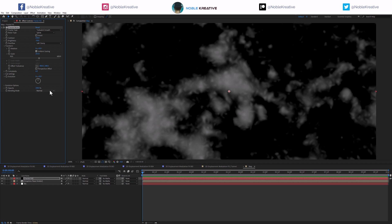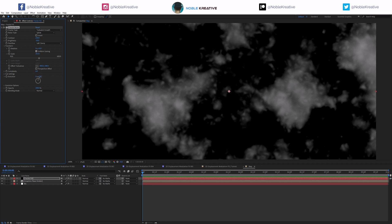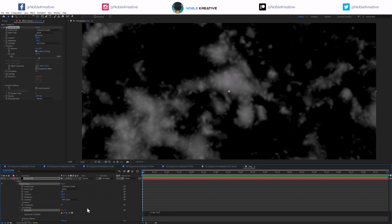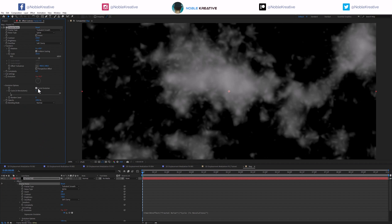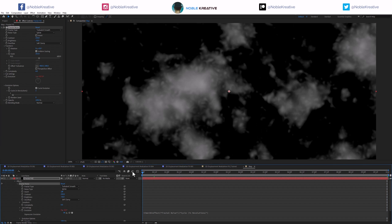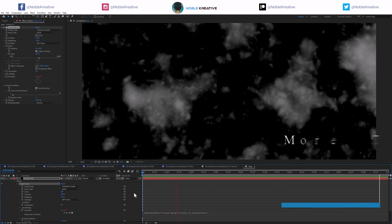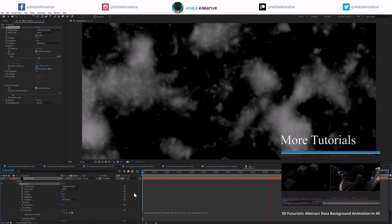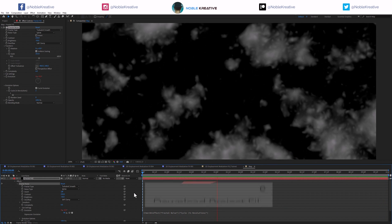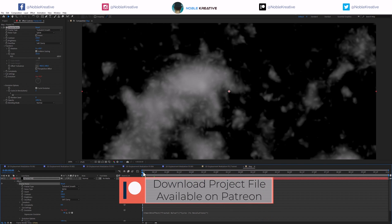Now I'm going to create a nice evolution animation using an expression. Using time multiplied by 36 so we can make it loop, then multiply that by the evolution cycle. Pick-whip the cycle here and enable cycle evolution. So it starts at zero and at 10 seconds it's around 360. Multiplying by two makes it faster. As you can see, it's looping really nicely and we can do other adjustments while keeping that loop.